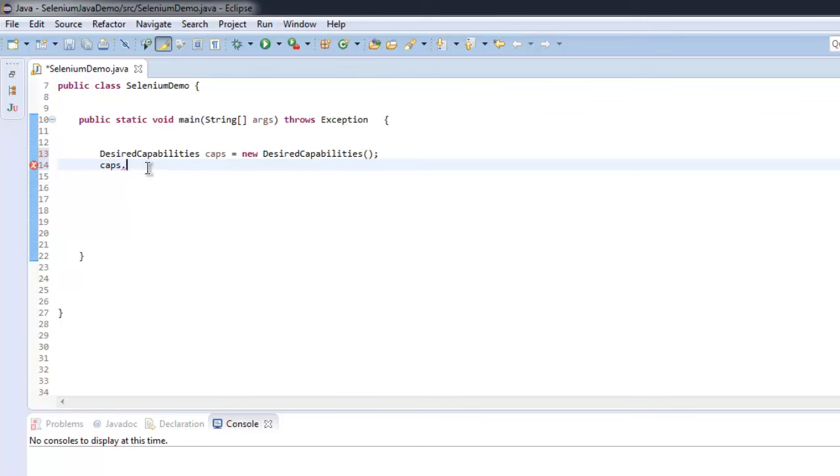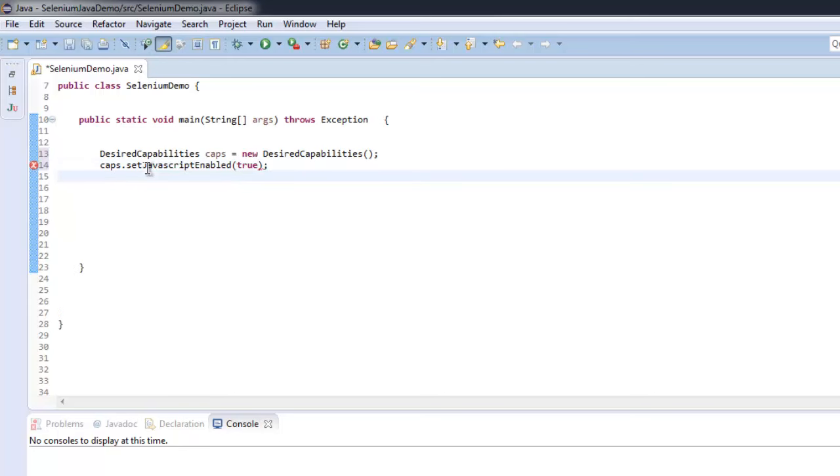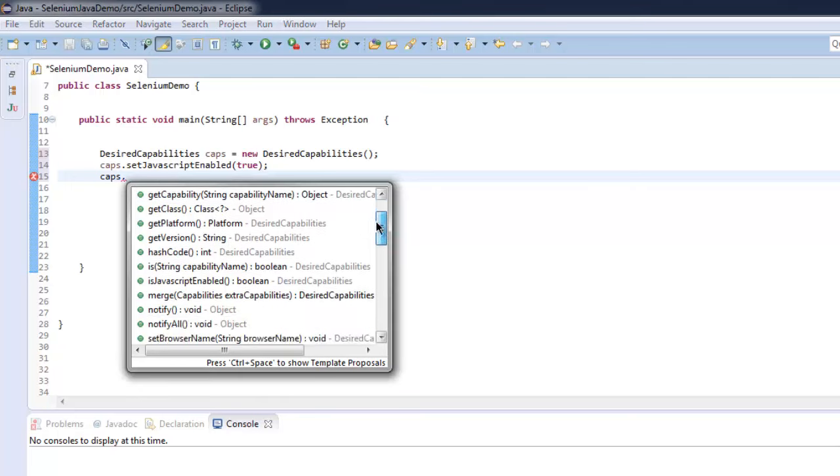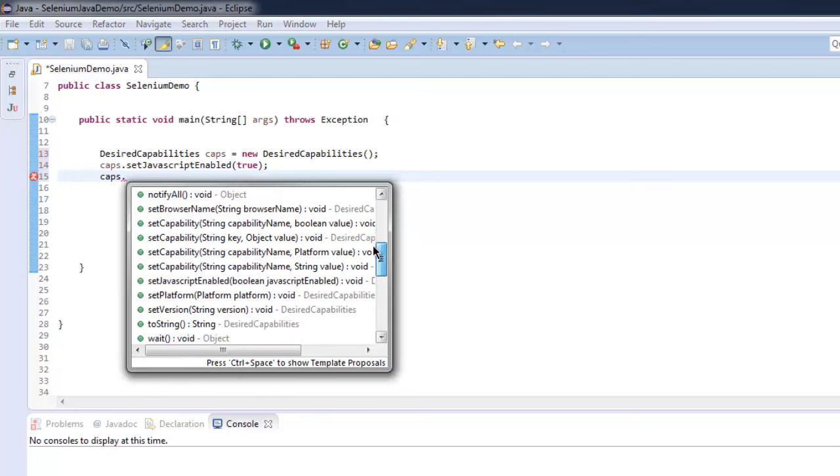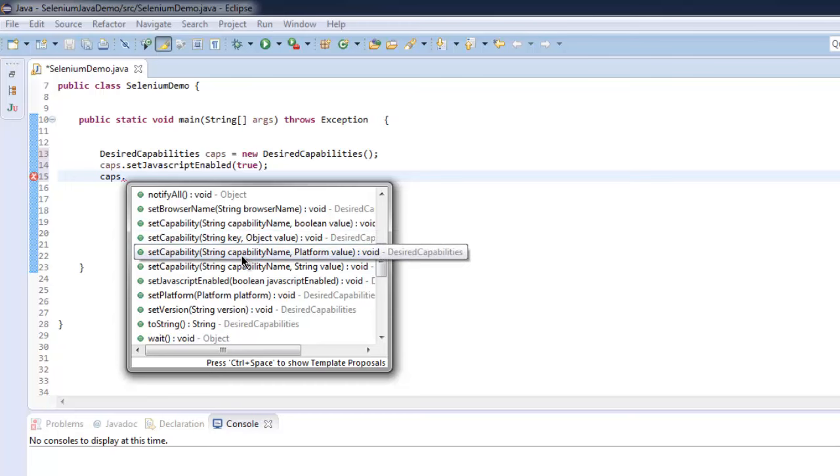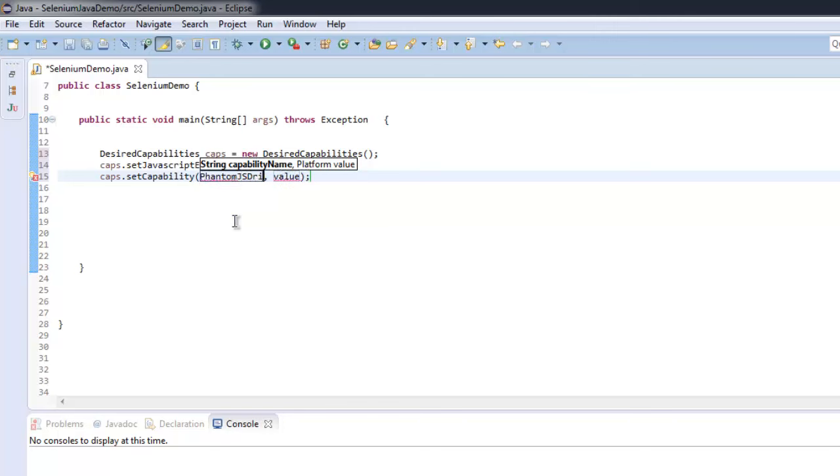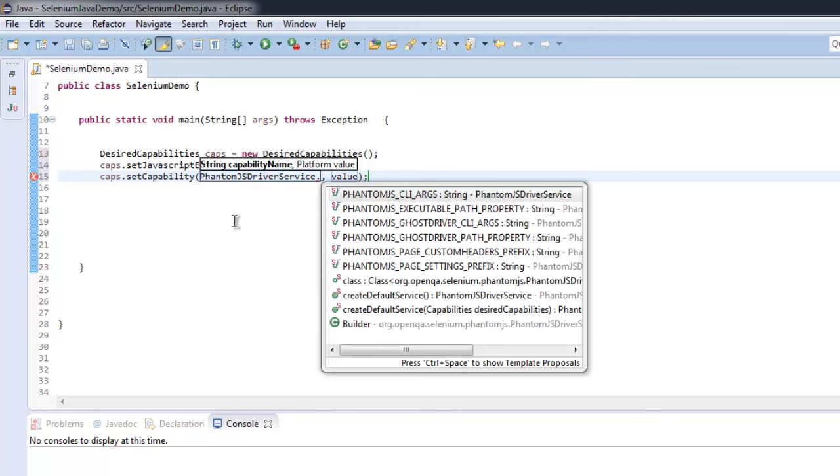So let's set JavaScript enabled to true. After that, let's call for setCapability. Here we will check for string capability and platform value. Set capability, then PhantomJSDriverService.PHANTOMJS.